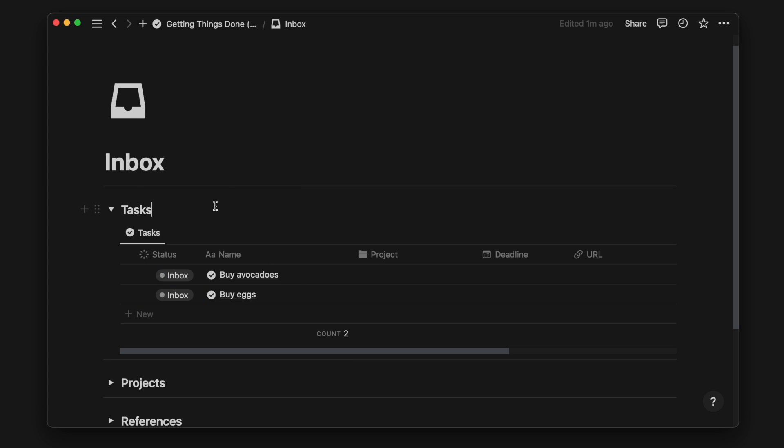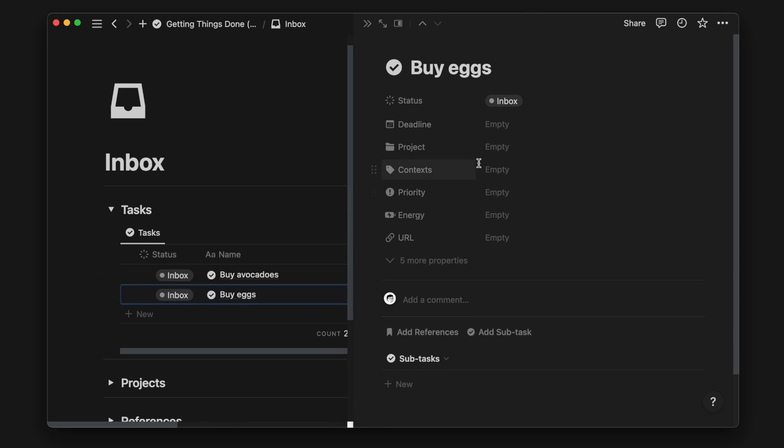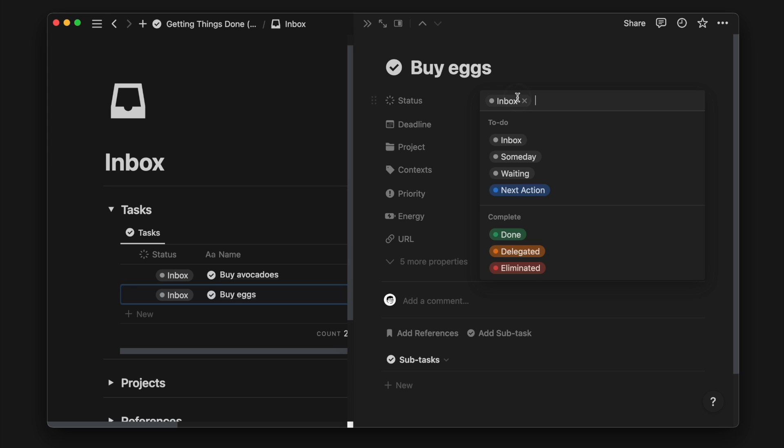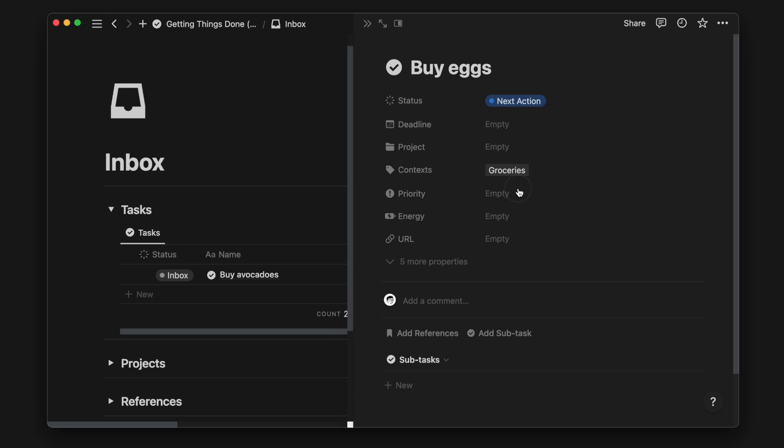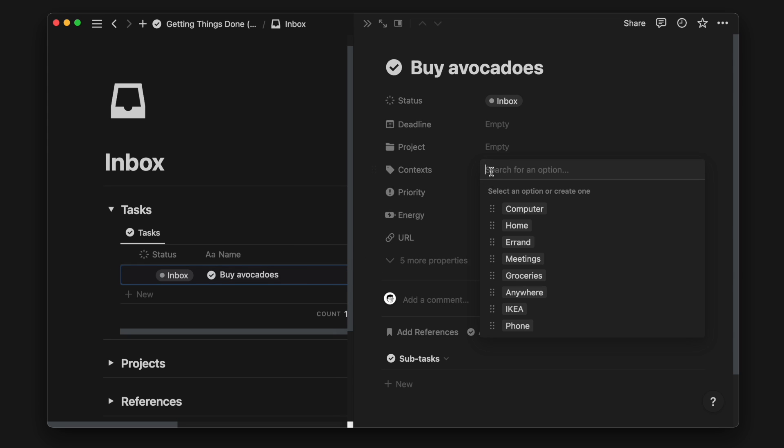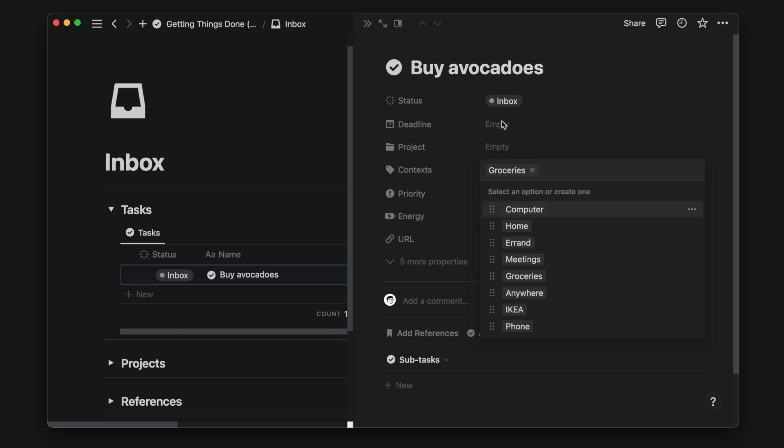Contexts can be a location, an action, or an item. It can be anything that helps you batch similar tasks. If I need to buy eggs, I will give it the grocery context and turn it into a next action. Similarly, for buy avocados, I will give the same context and turn it into a next action.